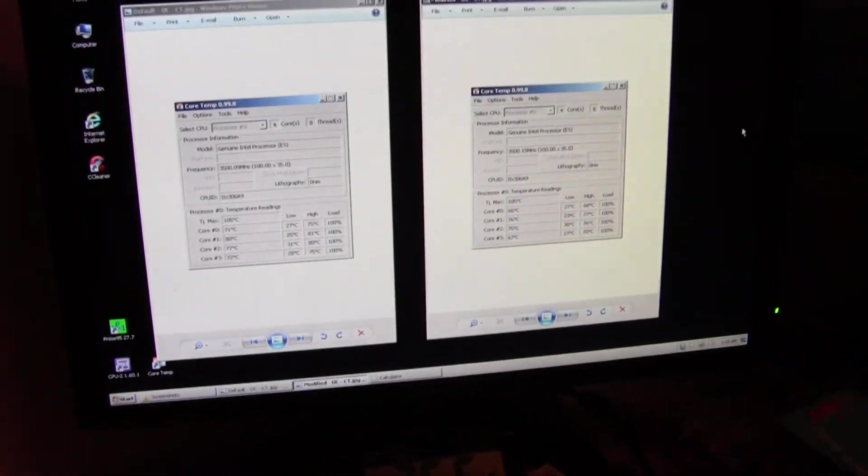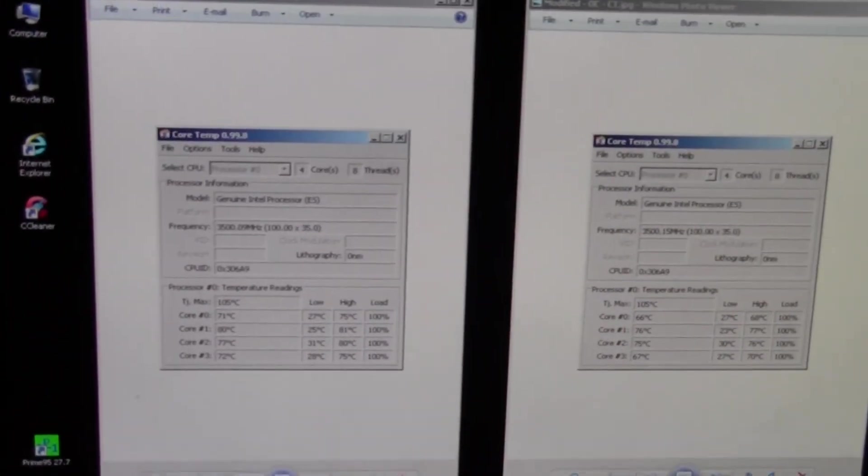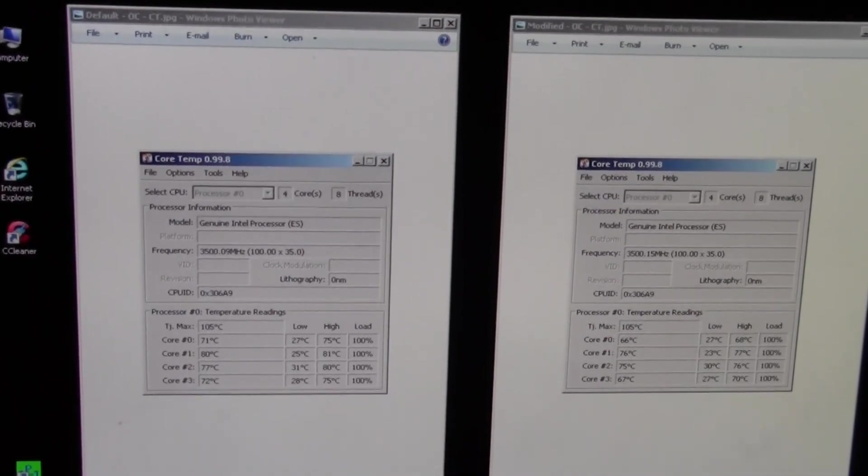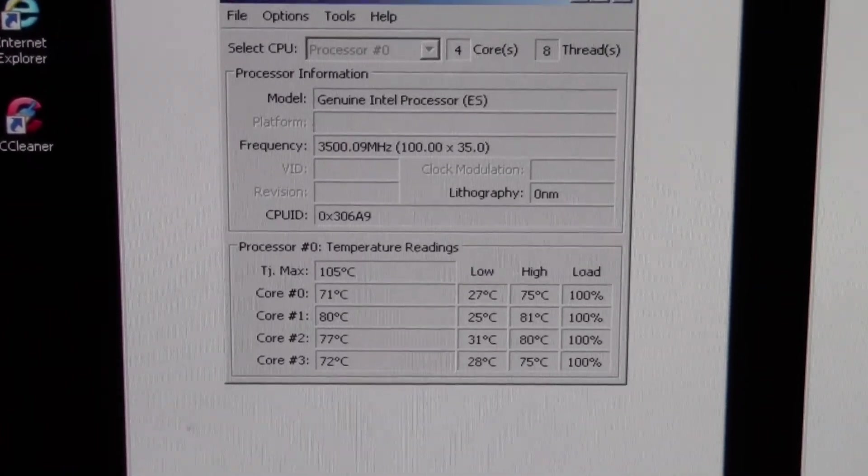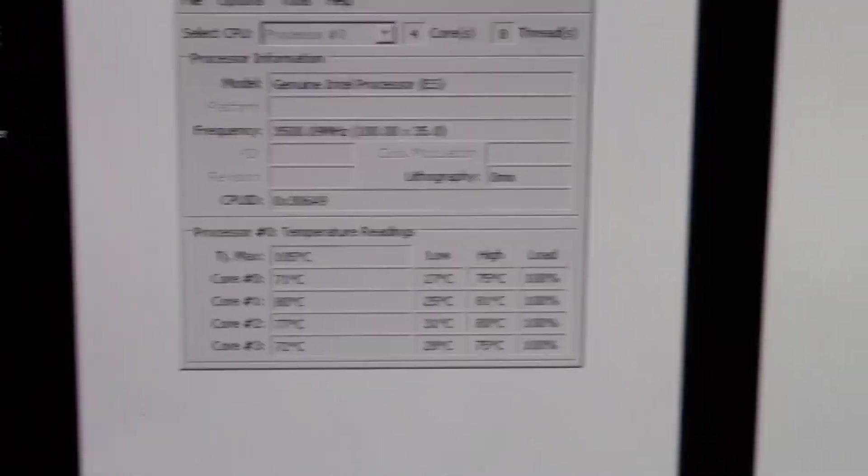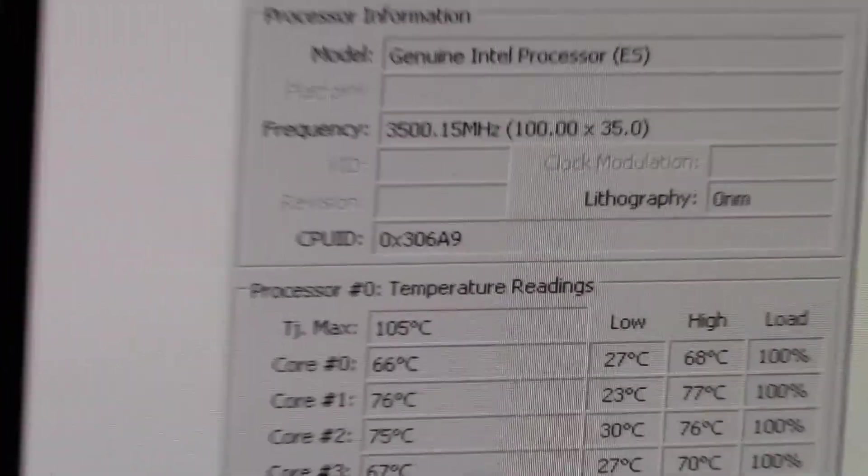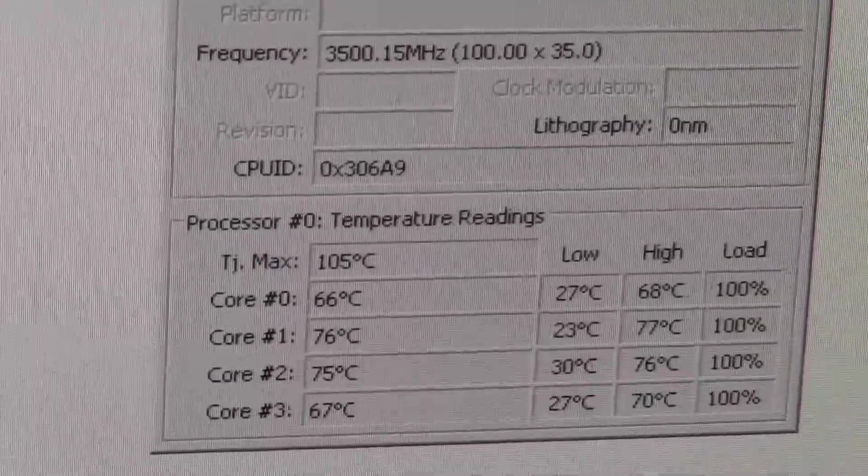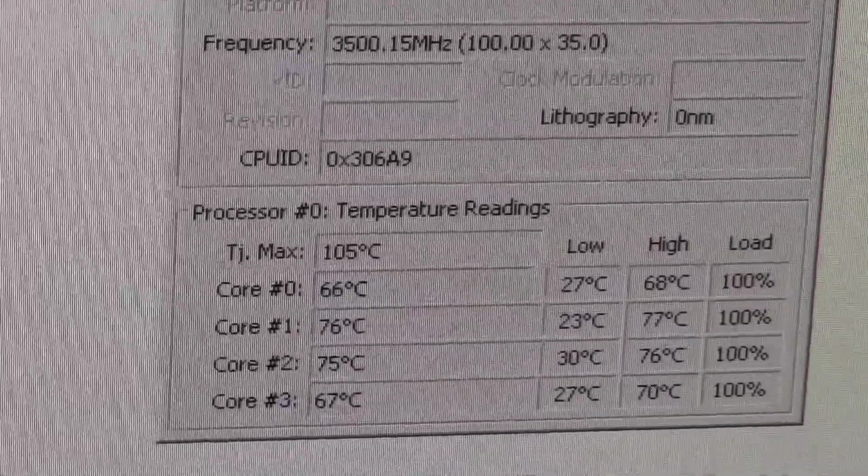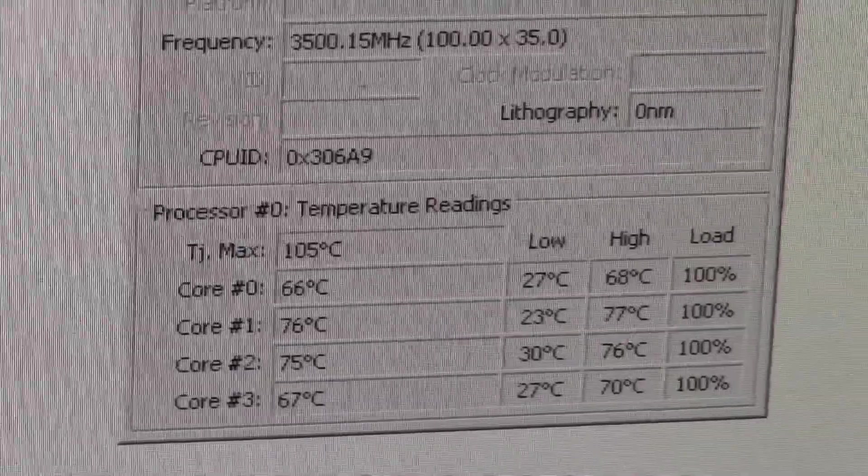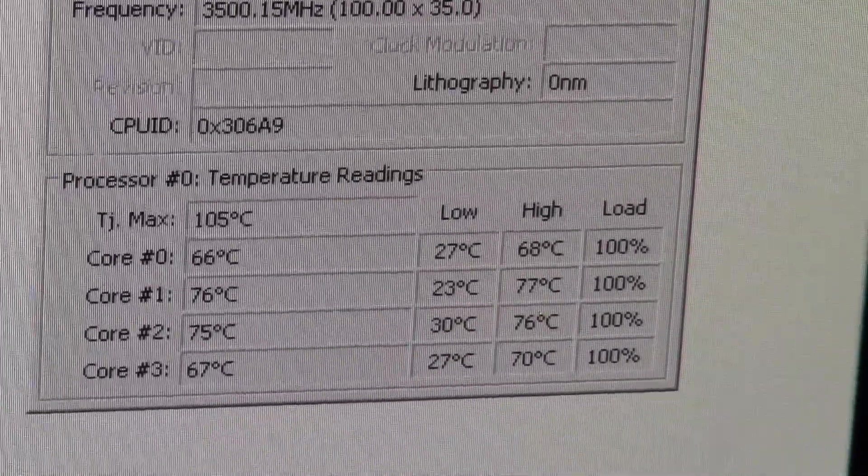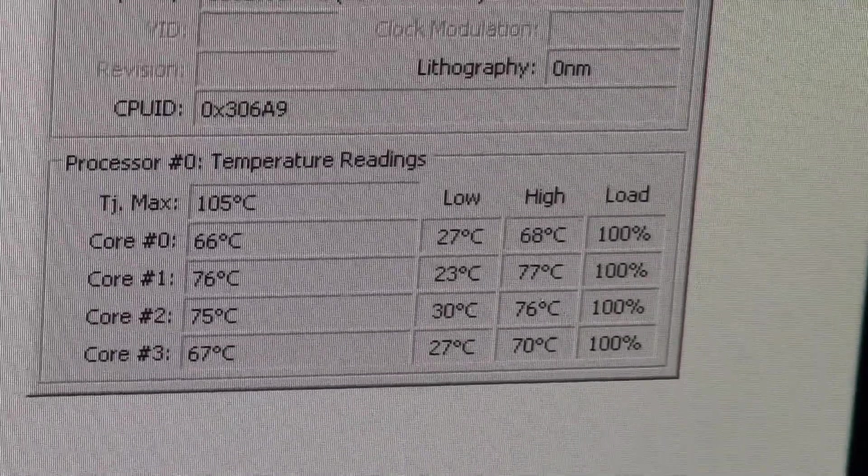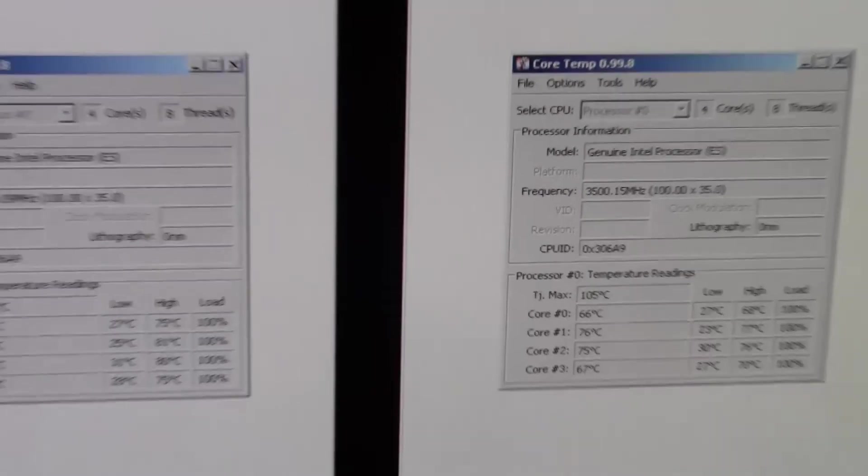The next result is for the overclock, 4.2 gigahertz, 1.27 volts. On the left, the idle temperatures average 27.75 degrees. And the load temperature average 77.75 degrees. For the modified chip, the idle temperatures average 26.75 degrees, which is a full degree cooler than the idle of unmodified chip. And load gets interesting. Average 72.75—a full five degrees cooler than stock on modified chip.